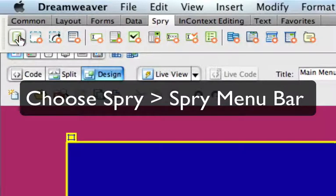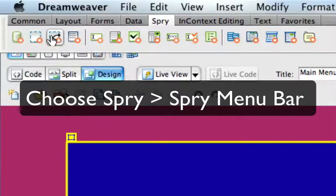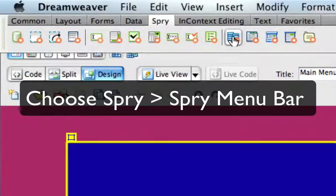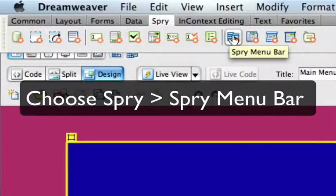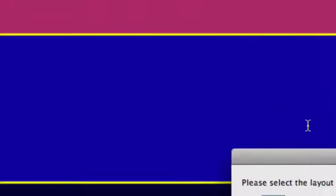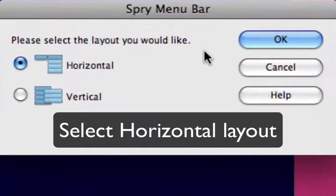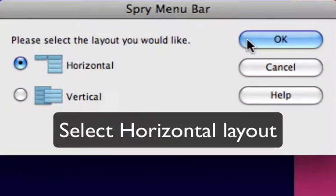Usually we have the common open or the layout open. We want to find the Spry and inside Spry we're looking for Spry menu bar. And we're going to create a horizontal layout today.